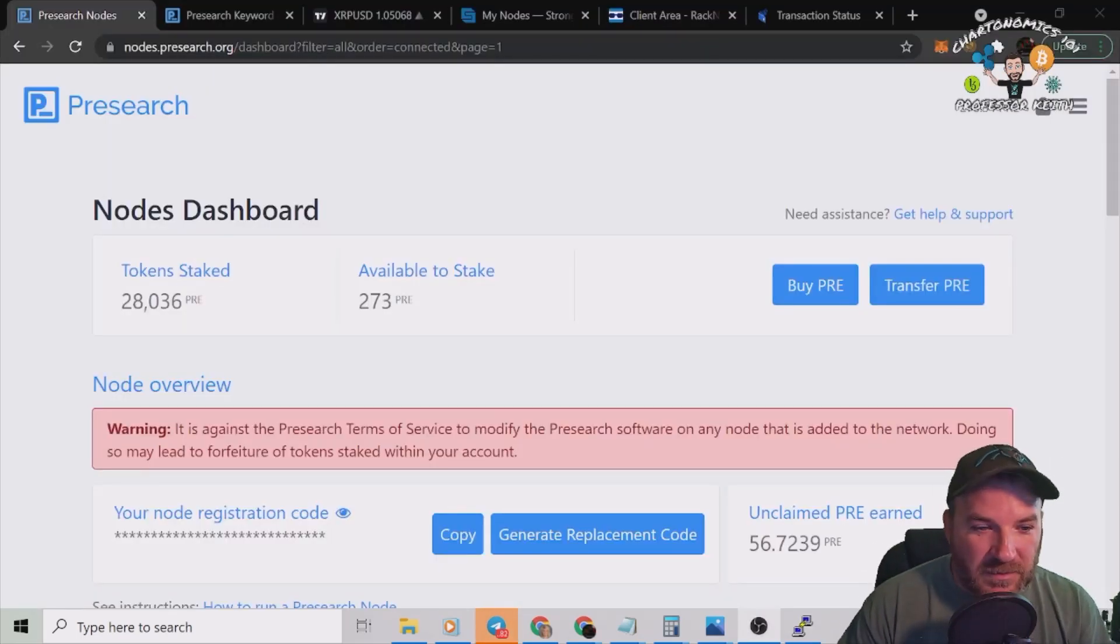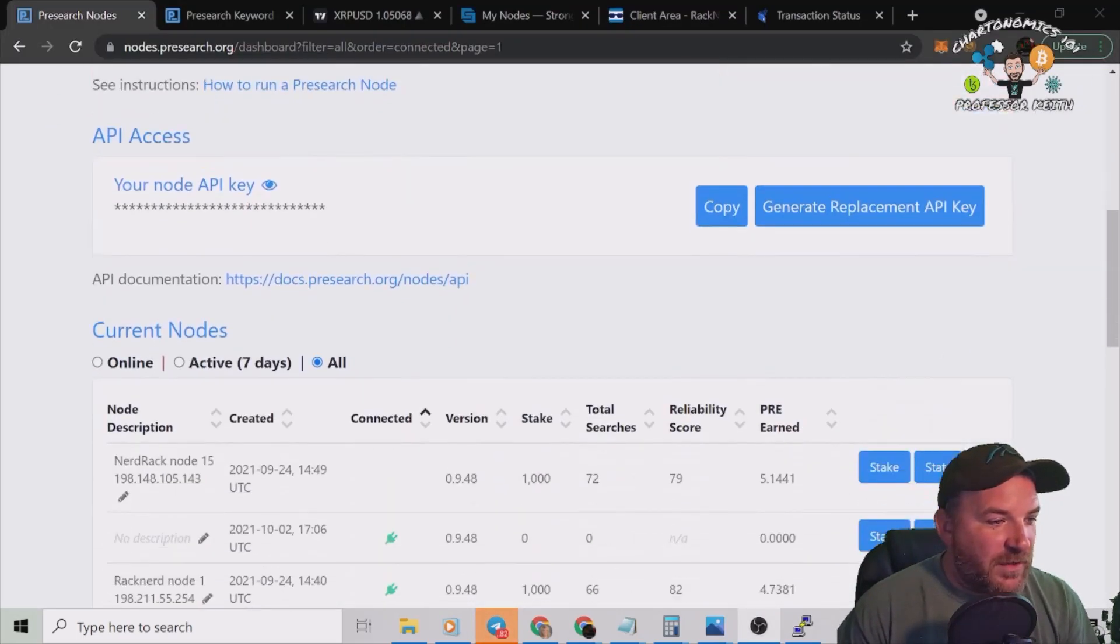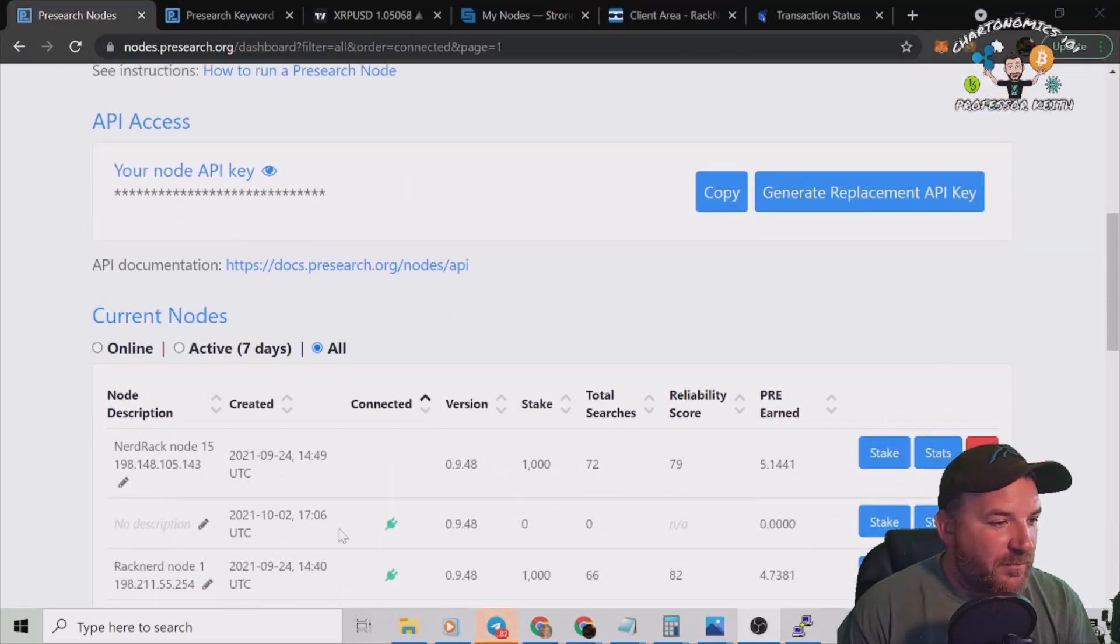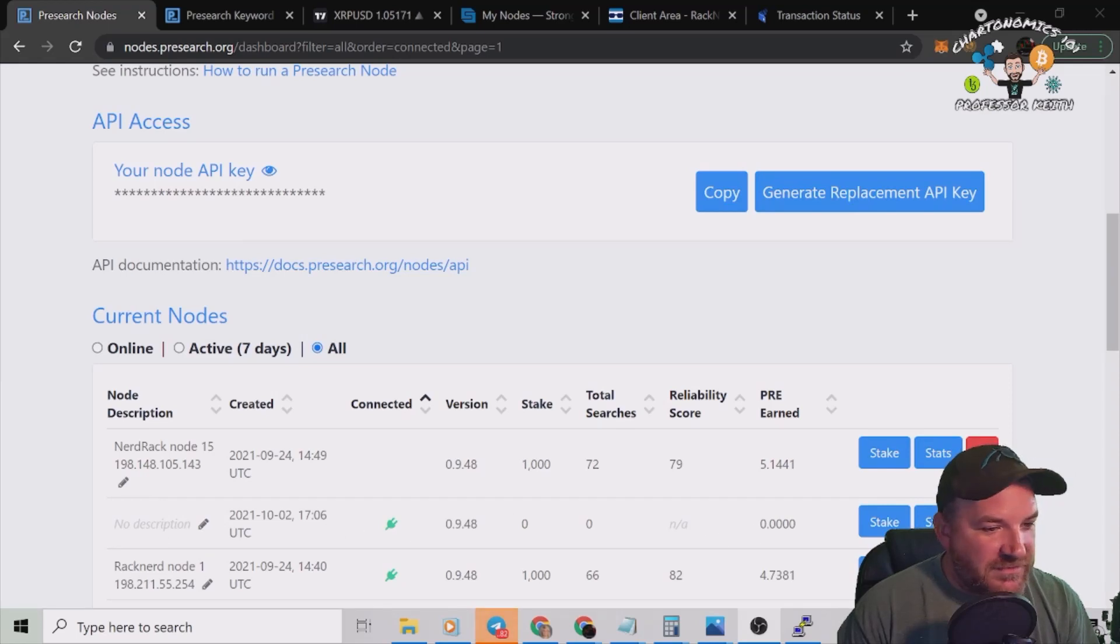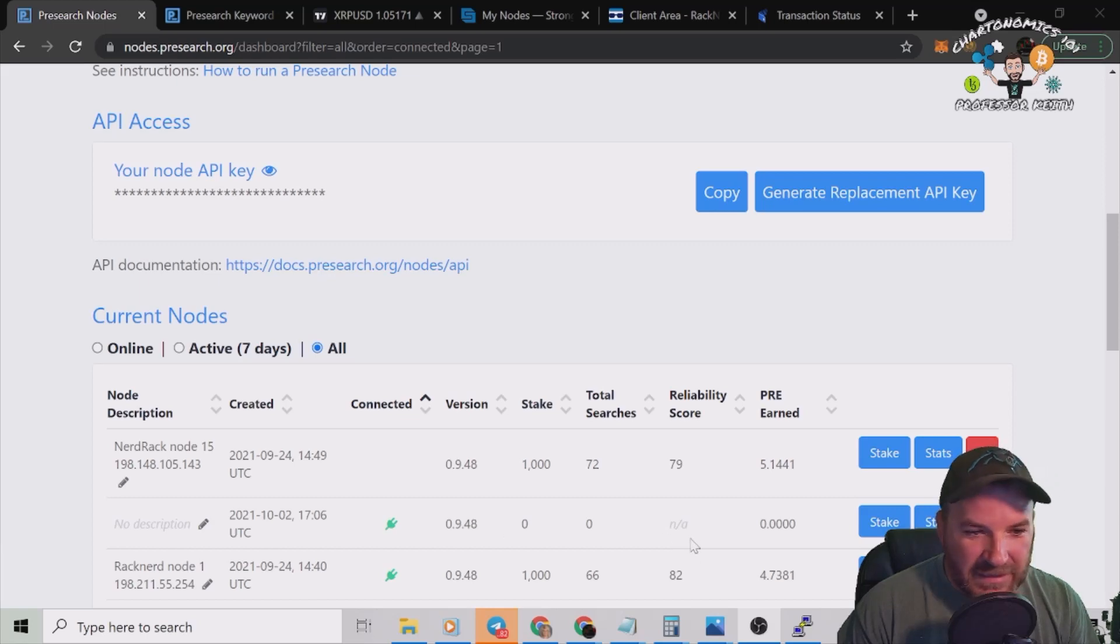All right, let's go find this on our Pre-search node dashboard. All right, here's my Pre-search dashboard. I'm going to scroll down. There it is, that's the one we're going to put in right there.